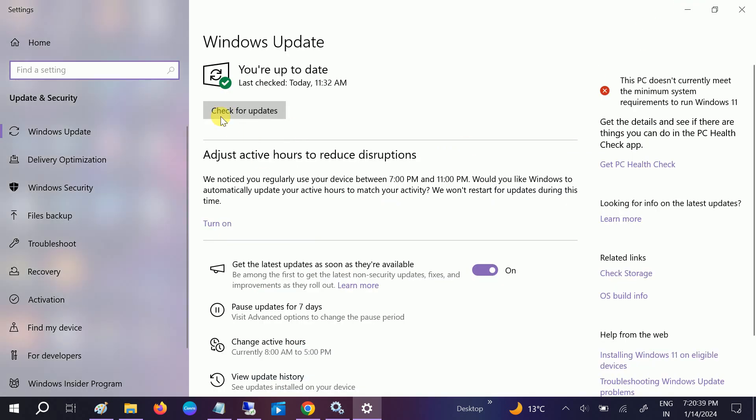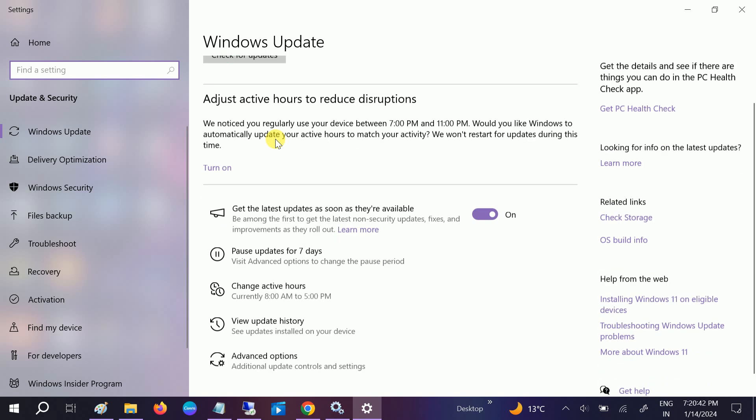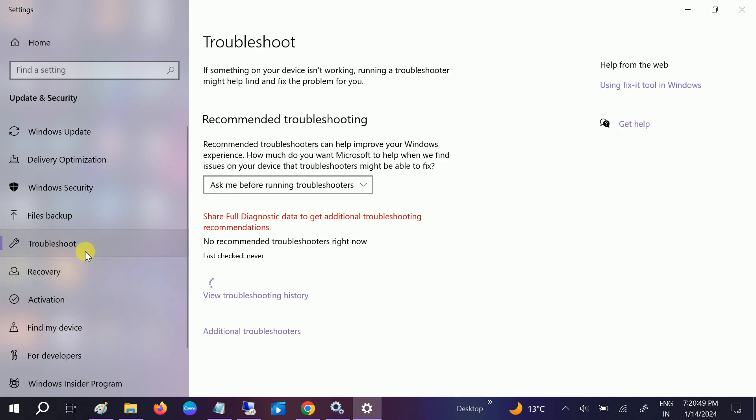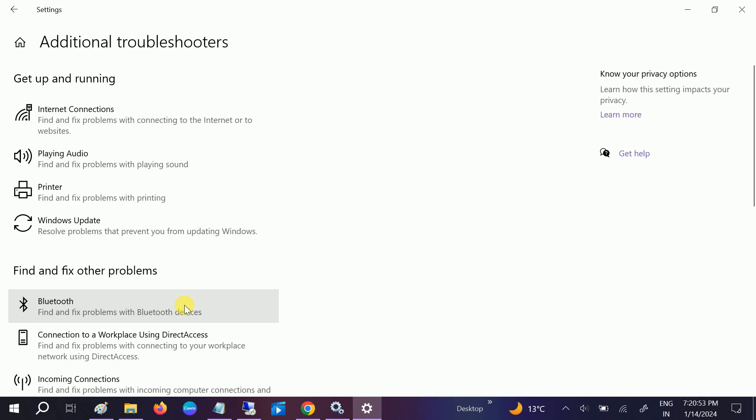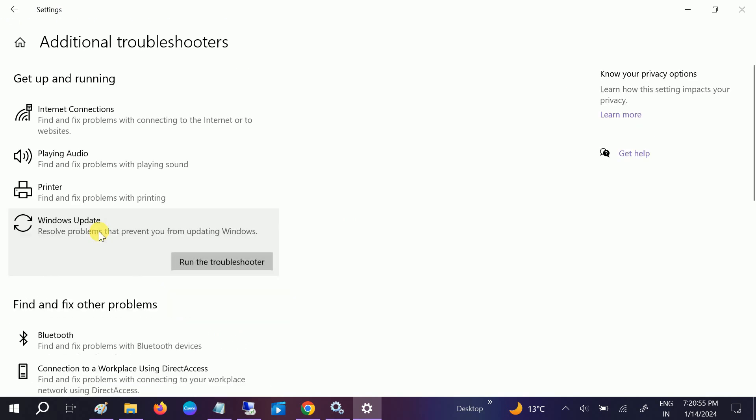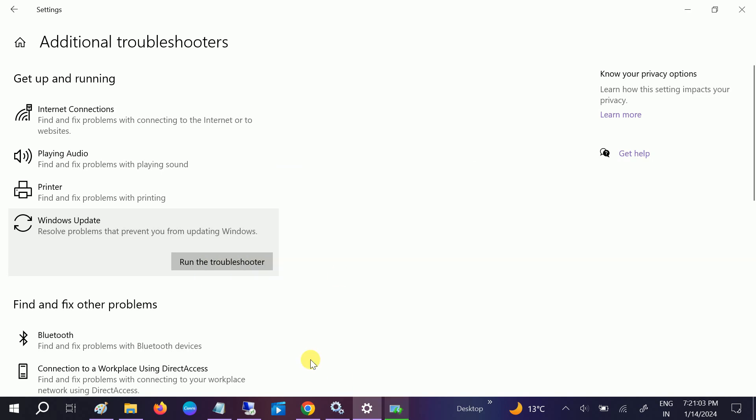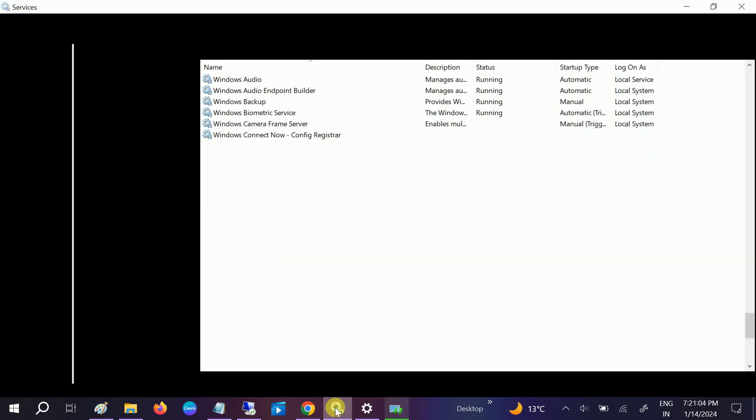So you should be getting this option, check for update. You can also restart your system from here. If it is not working, we have the troubleshooter built-in feature. Go to Additional Troubleshooters and look for Windows Update.